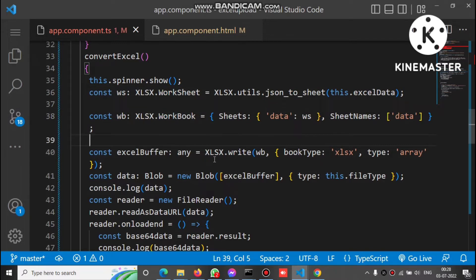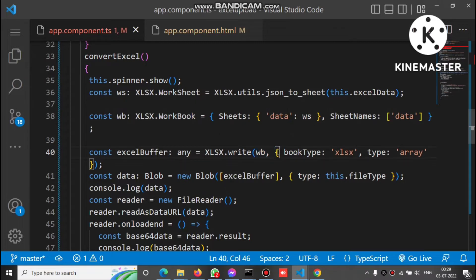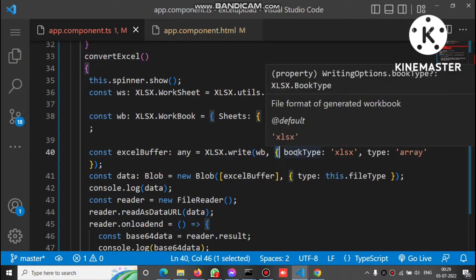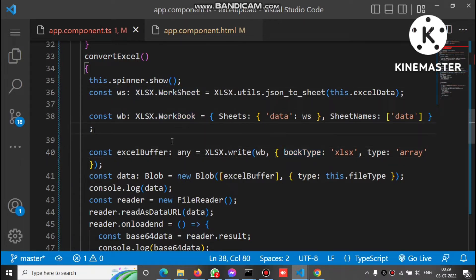After defining the workbook and worksheet, we write the data into the worksheet. We call the XLSX write method, passing the workbook and defining properties: book type and data type. The data type is 'array' and we set the book type accordingly. Make sure you define both worksheet and workbook before calling the write method. XLSX is imported at the top in the import section.